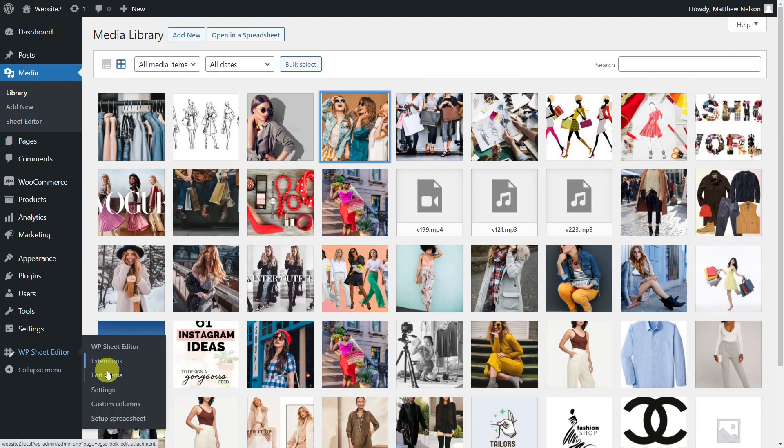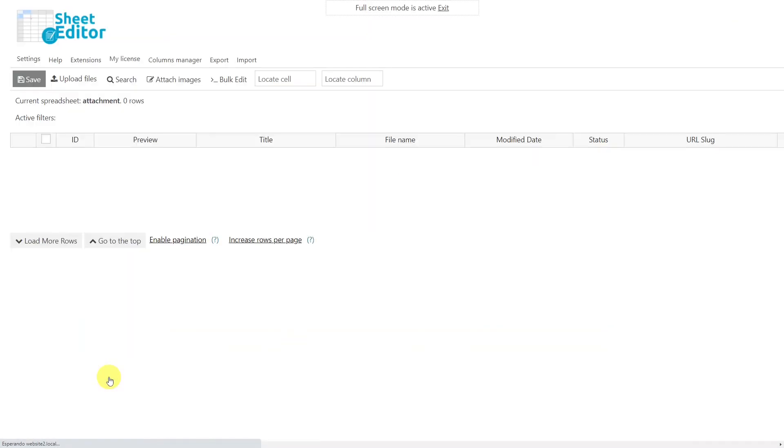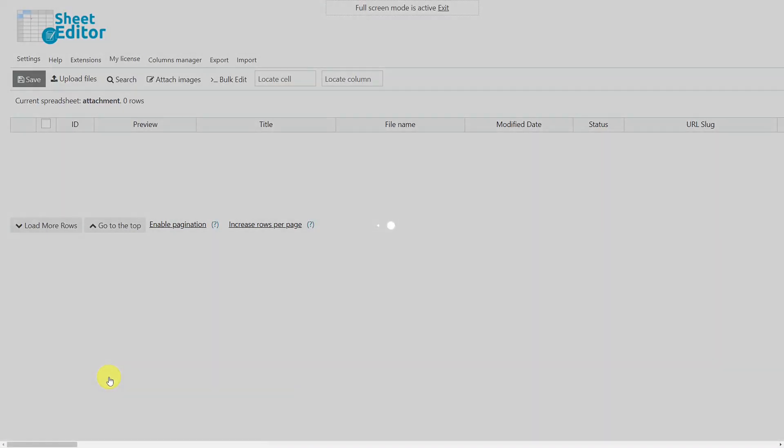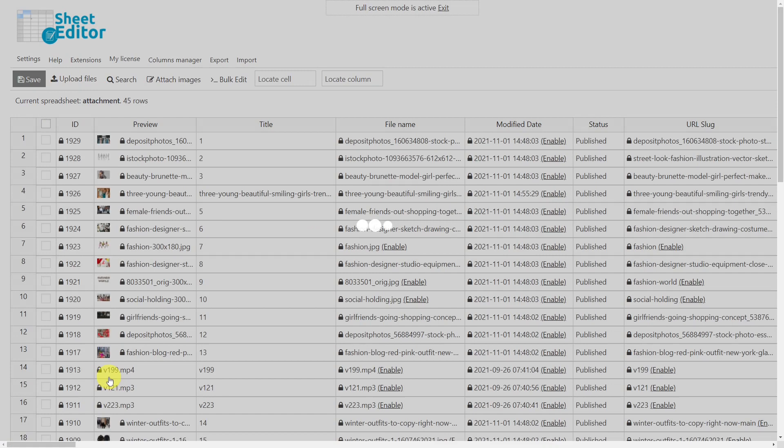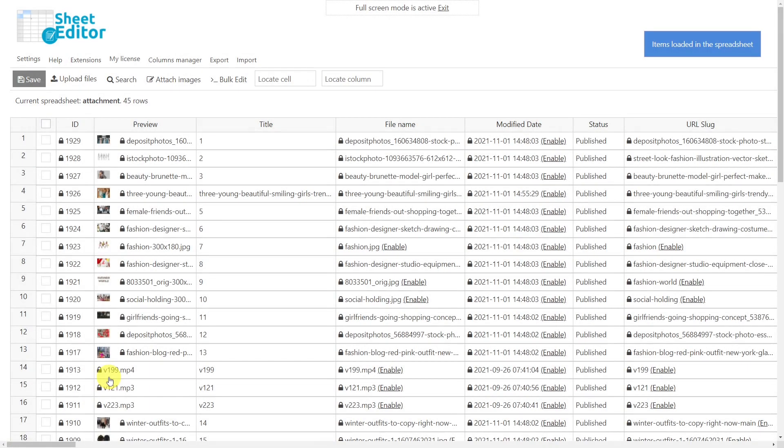It's really simple because we'll do it using the Media Library Spreadsheet plugin. This plugin displays all your WordPress Media Library files in a spreadsheet, so you can apply changes quickly like you would with Excel or Google Sheets. Also, you can apply bulk changes with the bulk edit tool.